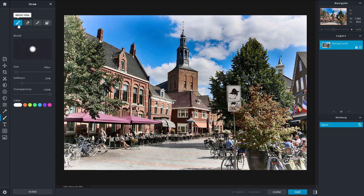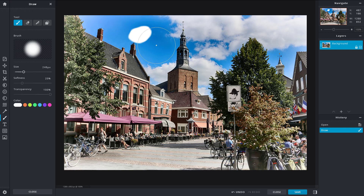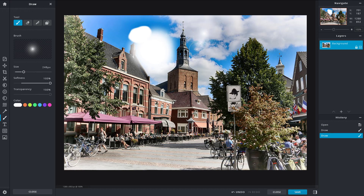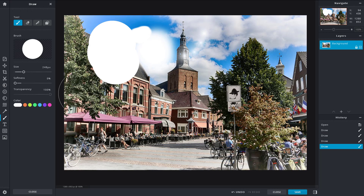Let's work with the default brush tool and click and drag it out. You can see that a white soft paint is applied — paint-like pixels are applied. You can change the size of the brush, and it really changes the size. You can also change the softness of the brush or make it very harsh.